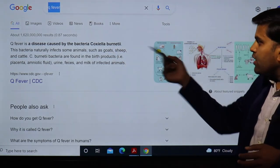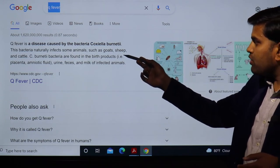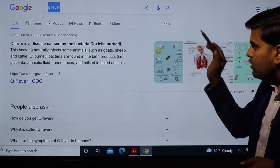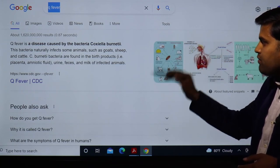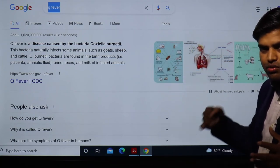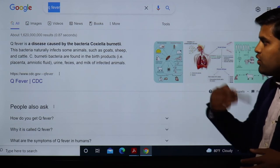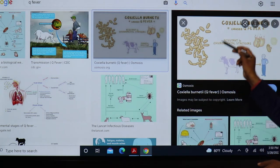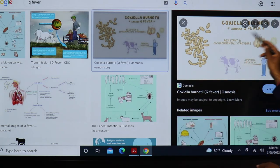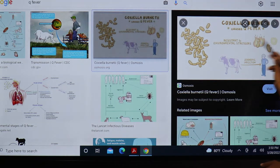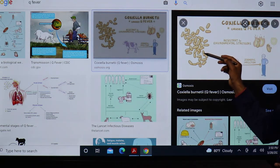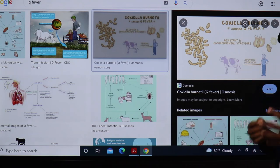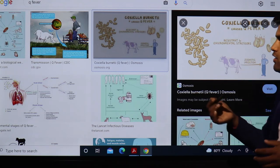Q fever is a disease caused by the bacteria Coxiella burnetii, which naturally infects animals — goats, sheep, and cattle. Coxiella burnetii is found in birth products like placenta, amniotic fluid, urine, feces, and milk of infected animals. If you are dealing with infected animals, you can get this infection. These are the endospores formed by this bacteria — they cause Q fever and are resistant to environmental stressors, allowing easy transfer from animal to human, especially when dealing with delivery or dried placental products.